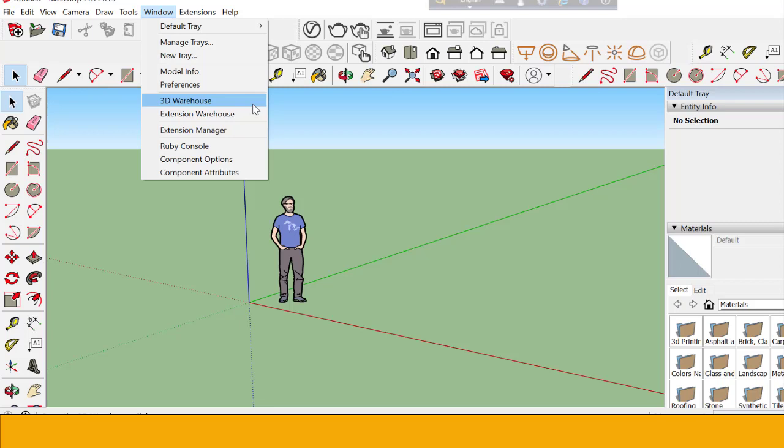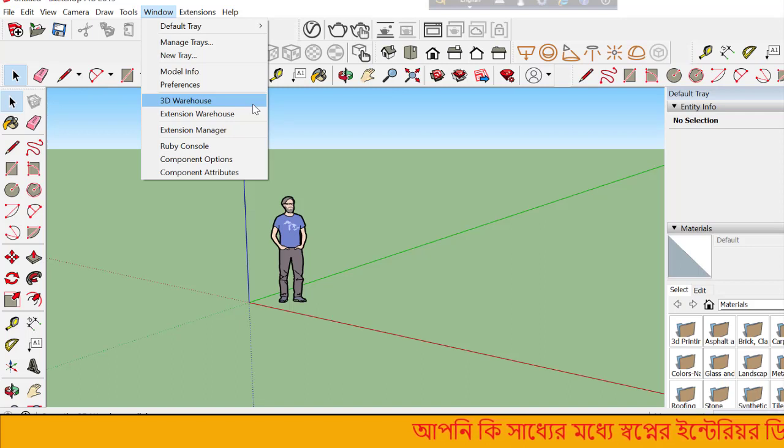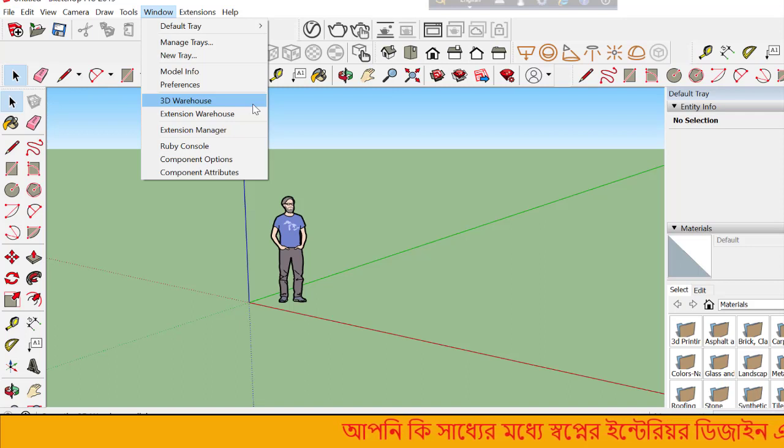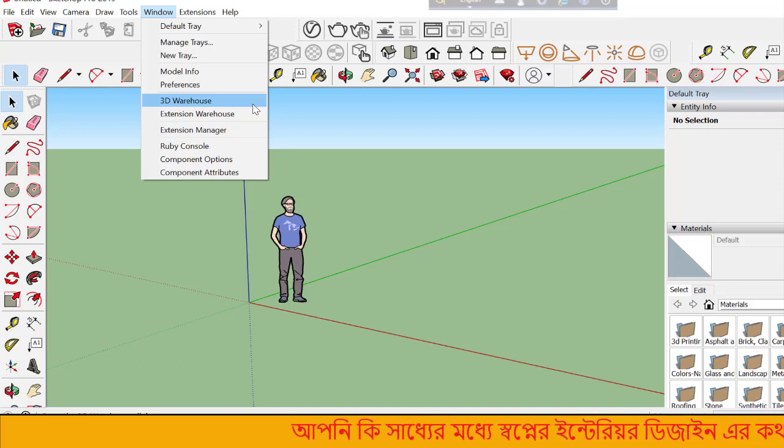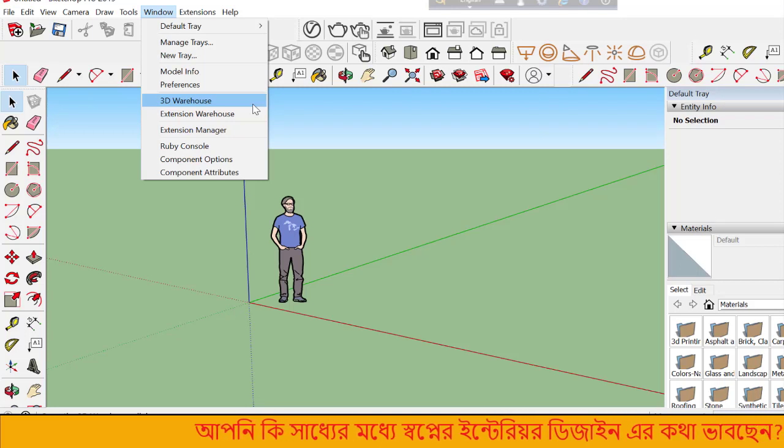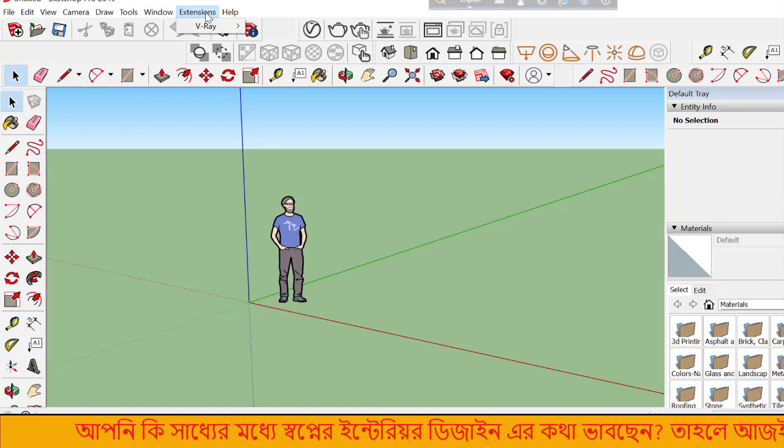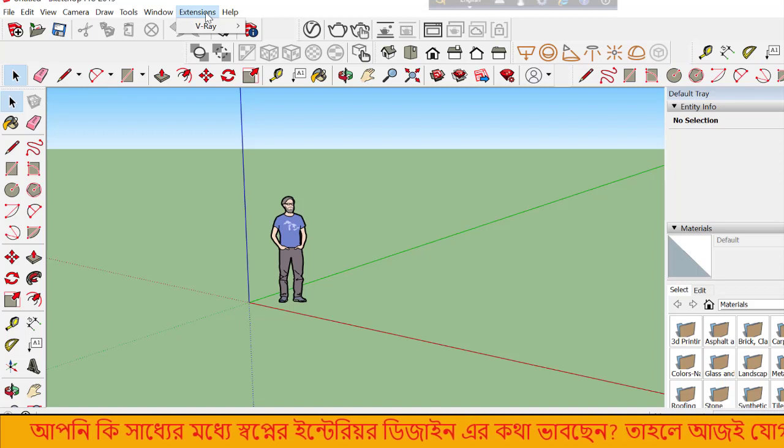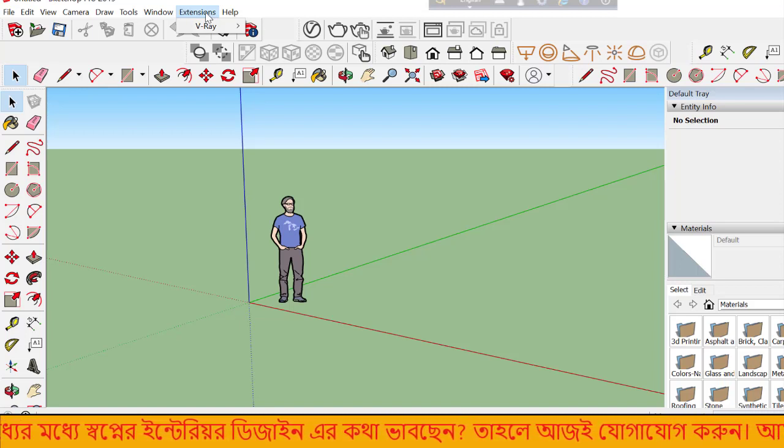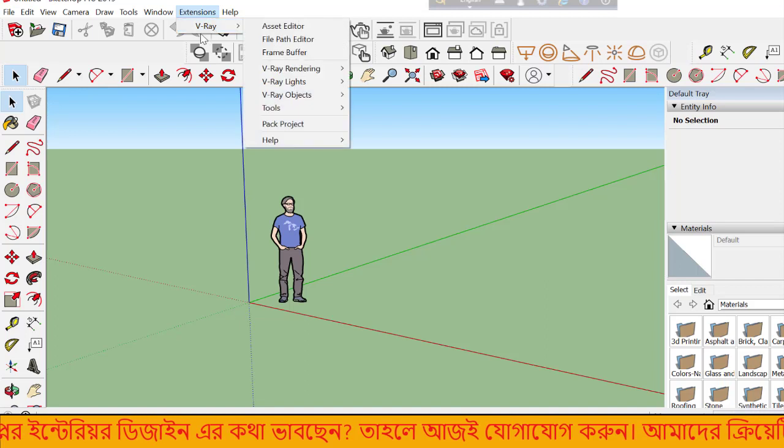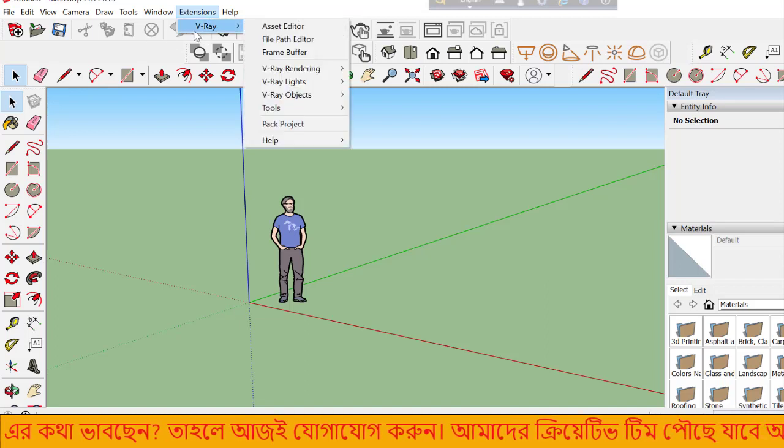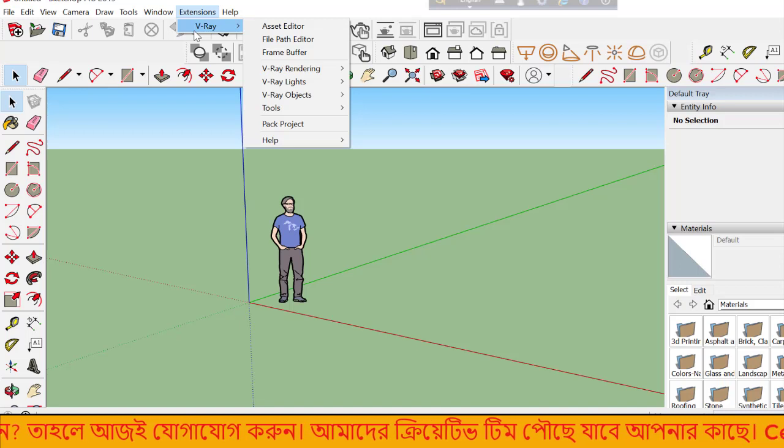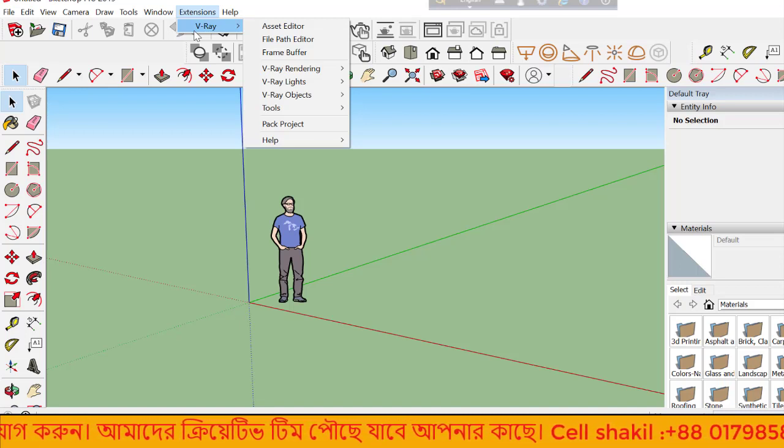You can use the library to input models directly. I'll show you how to buy and use 3D models. You need to install plugins for extended functionality. The plugins help with various tasks.